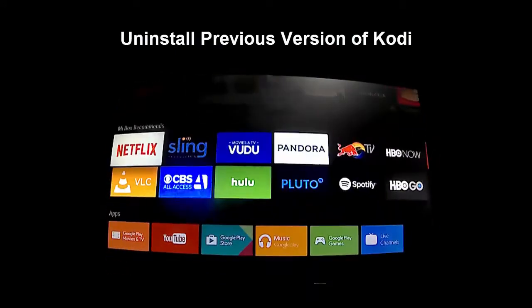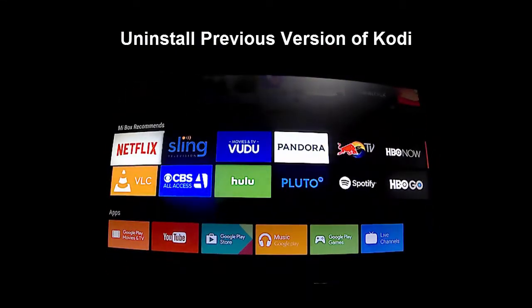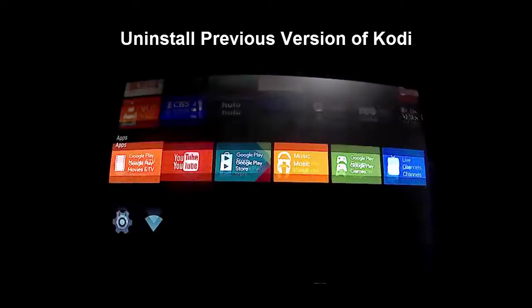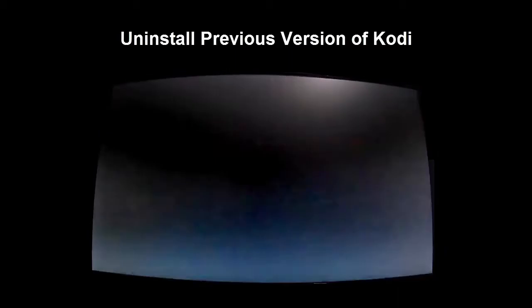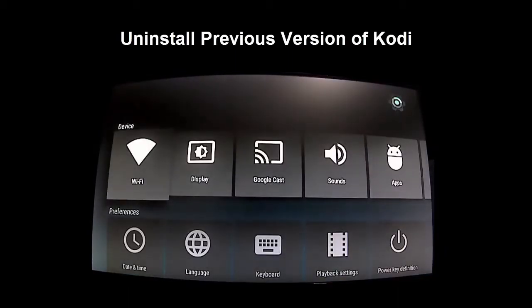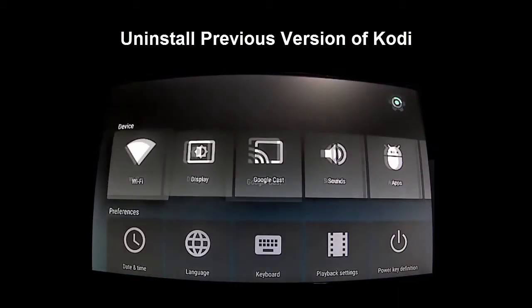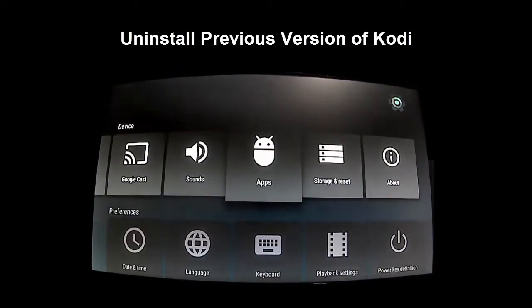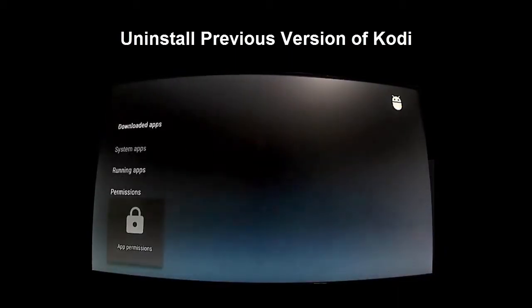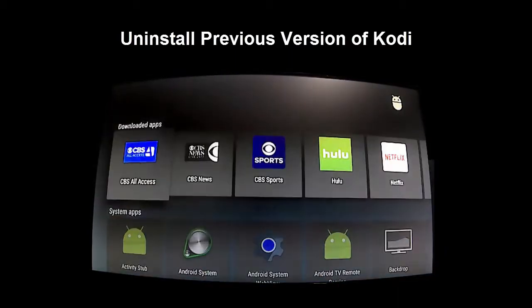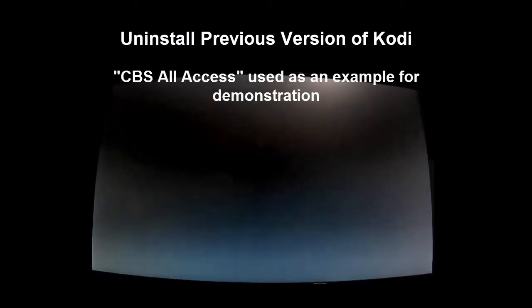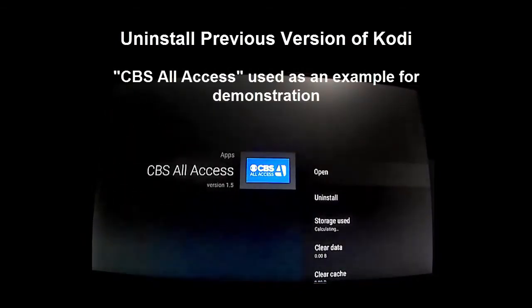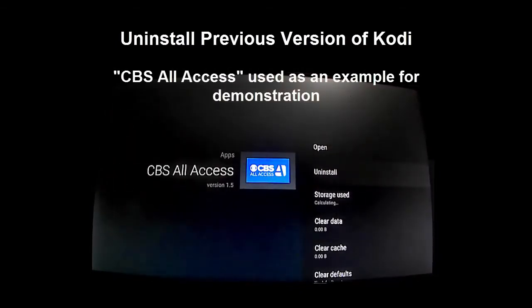First off make sure you've uninstalled any previous versions of Kodi by selecting settings. Then under device select apps. Under downloaded apps select Kodi and choose uninstall.